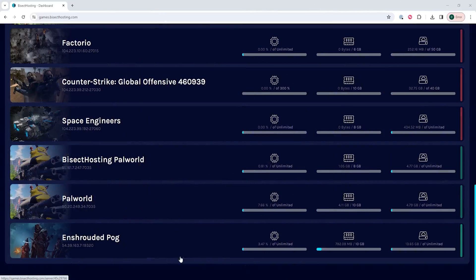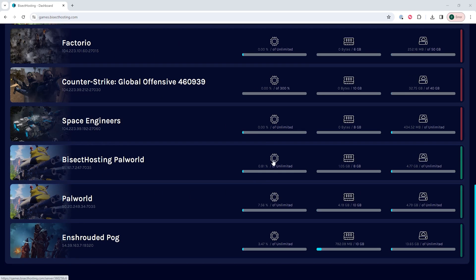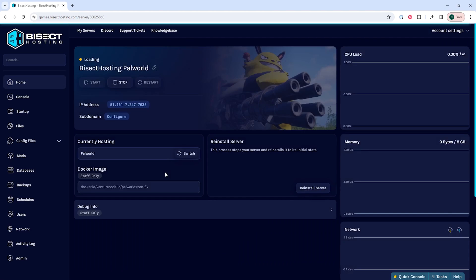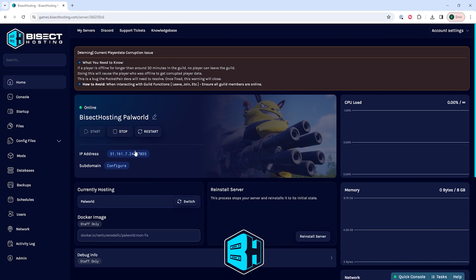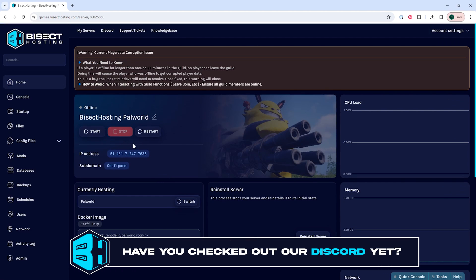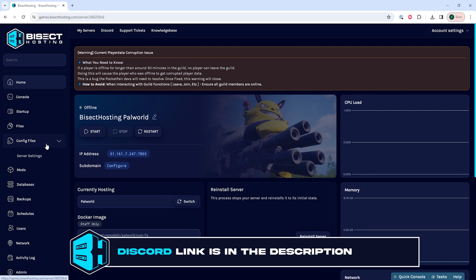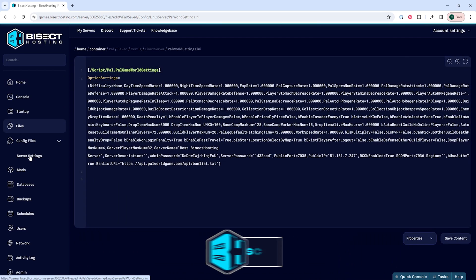First we're going to log into our Bicect Hosting Games panel and choose our Powerworld server. Next we're going to choose the stop button to stop the server. Under the config files drop down menu we're going to choose the server settings.